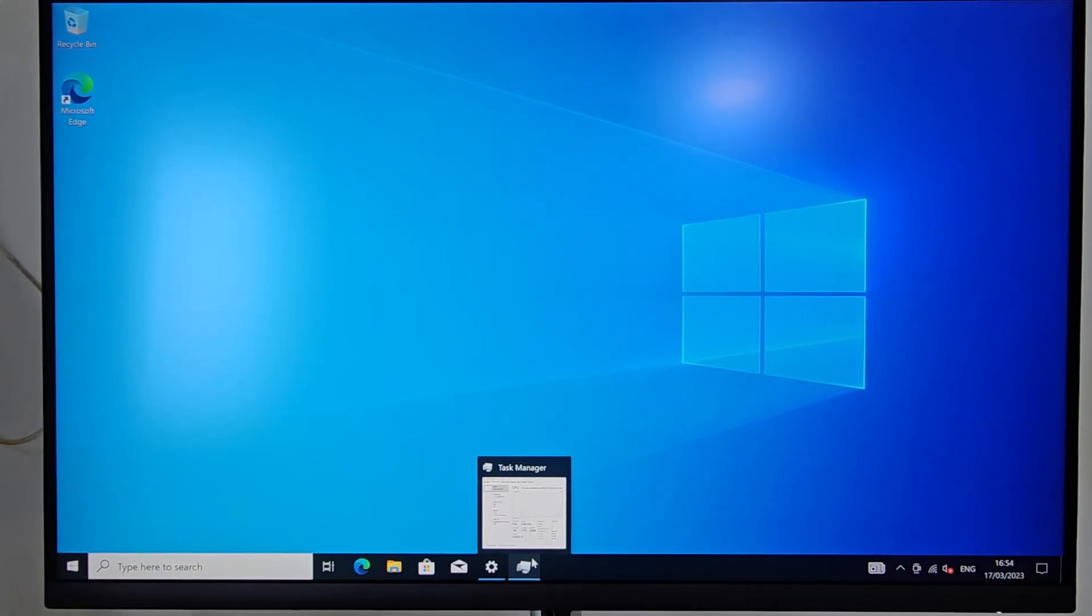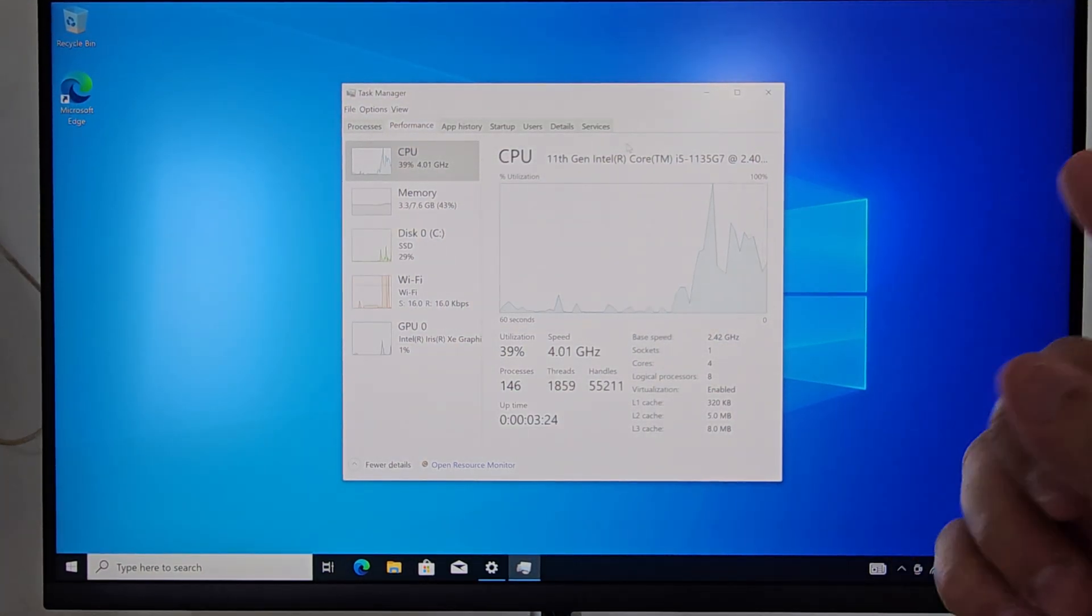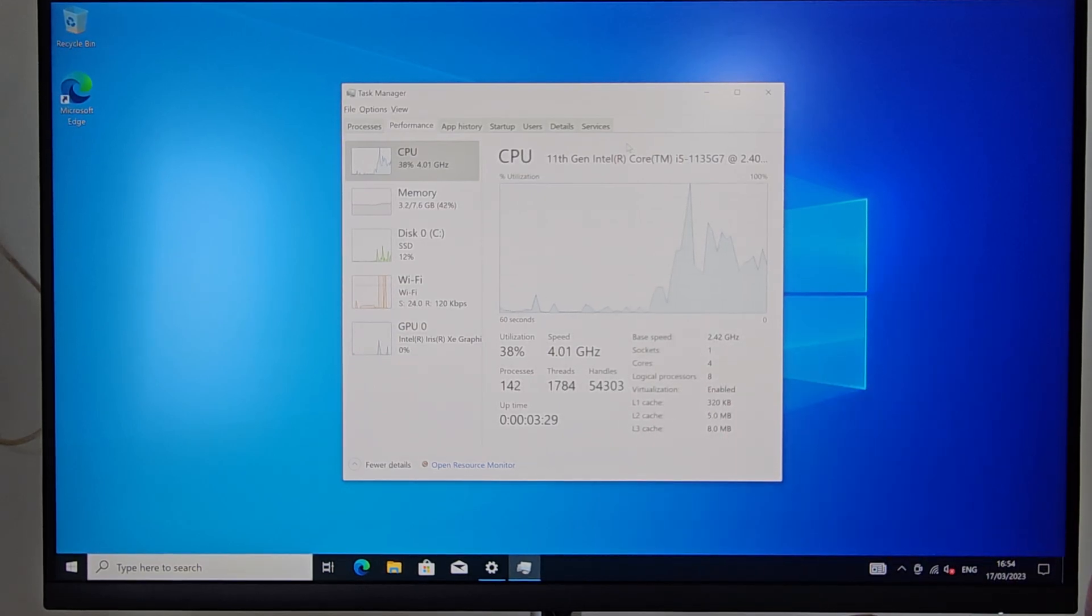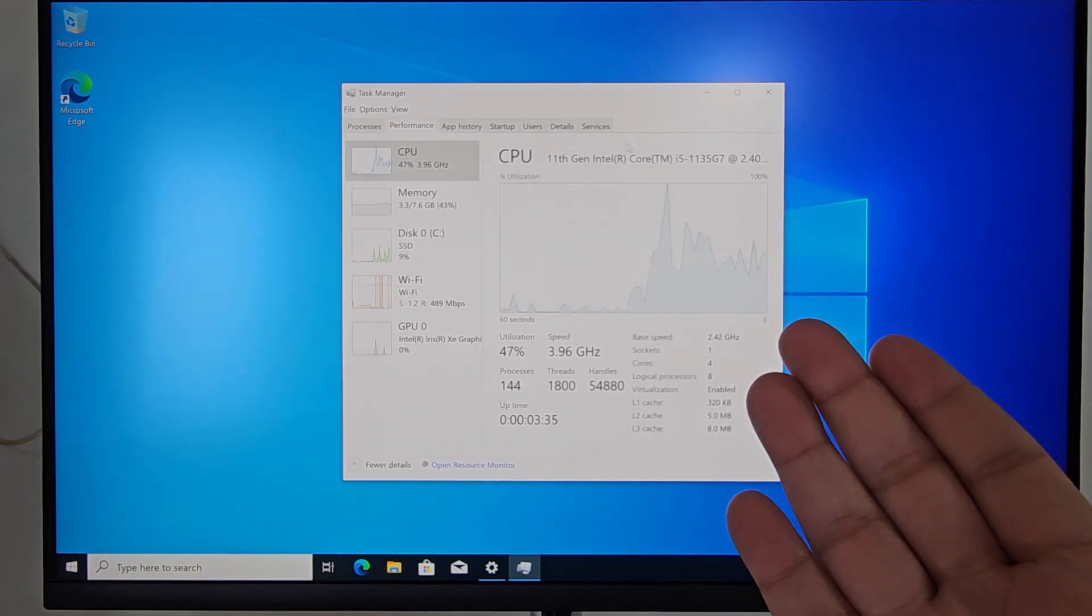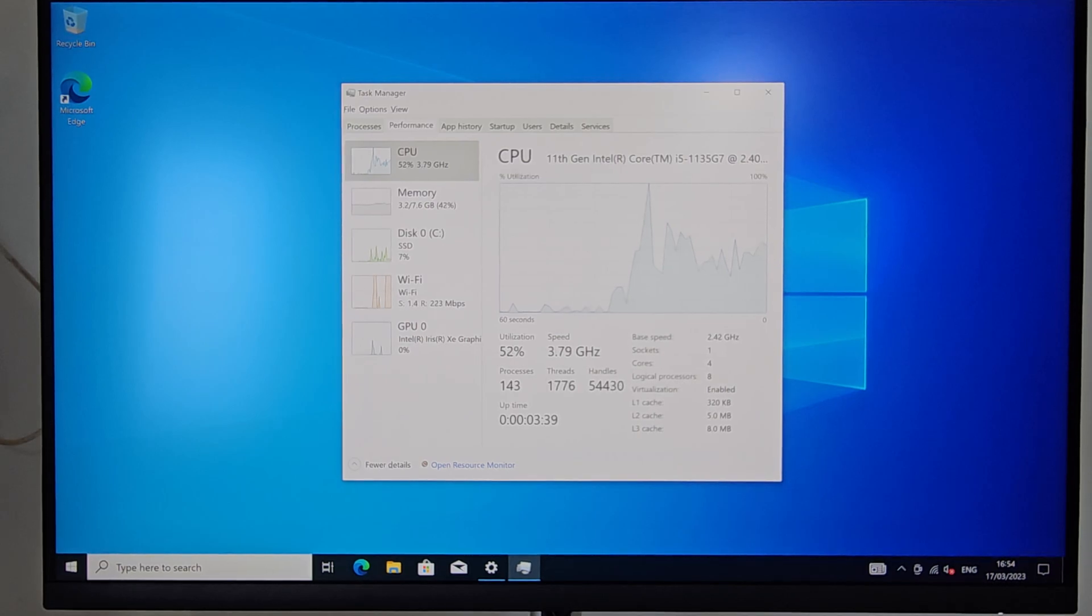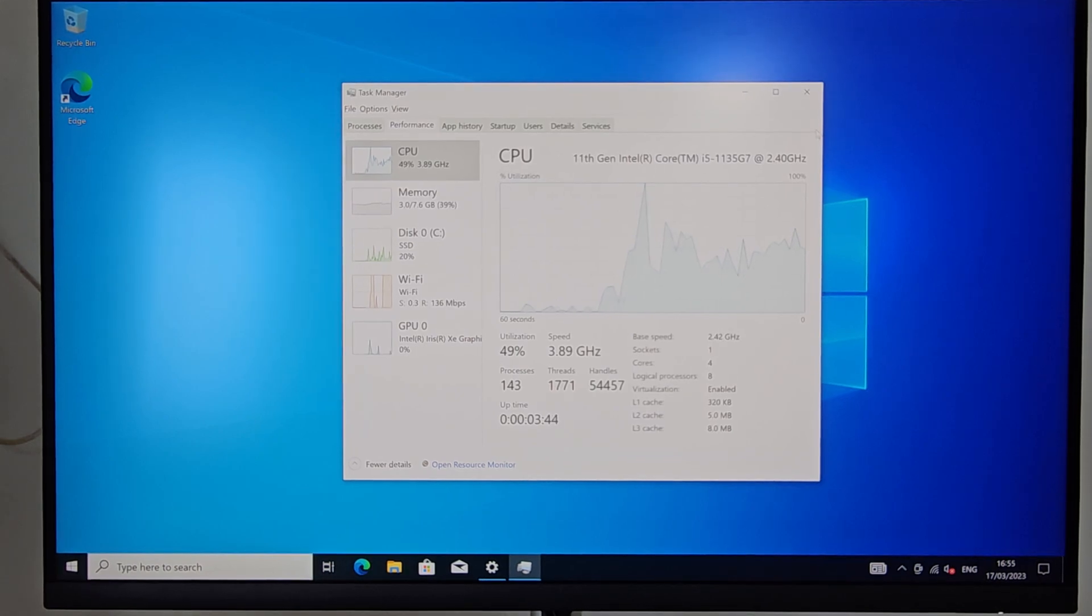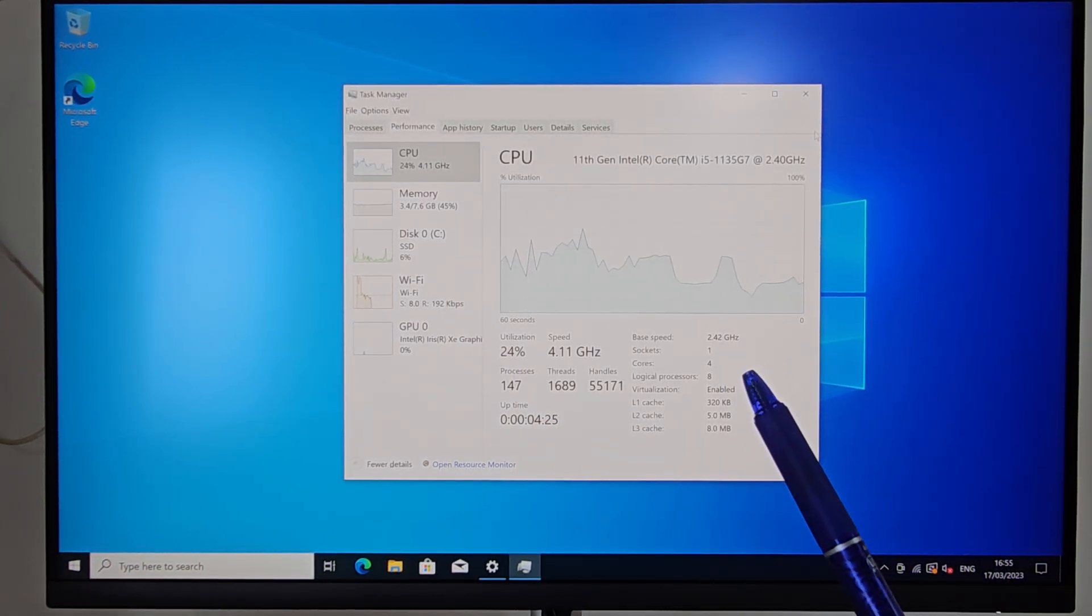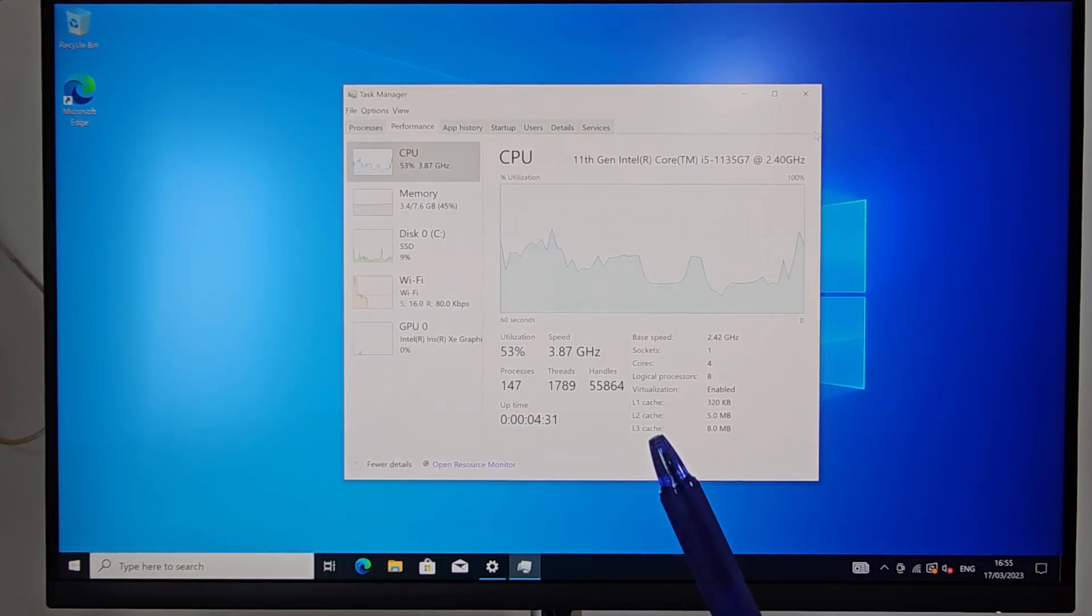So let's go through the specs and what this little NUC has. It has the Intel Core i5. Usually I have the i7s. 1135 G7, which usually means that it has better graphics on board. This is the 2.4 gigahertz. It has four cores, eight logical processors, and 8.0 megabytes of L3 cache.